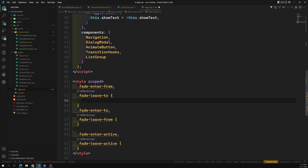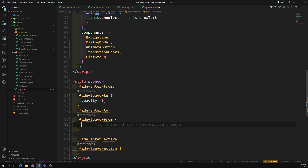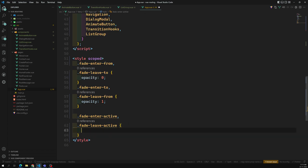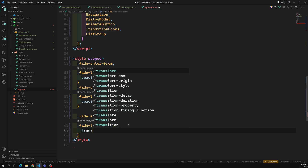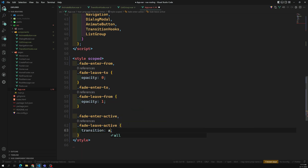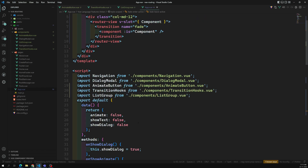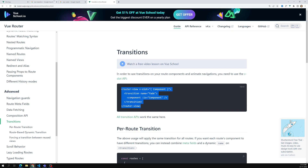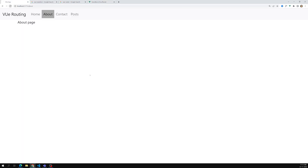So whatever animations you want, you can apply to these classes. I'll do the basic thing — opacity 0 to opacity 1. And here I can use the transition property — 'all' — with easing like ease-in or ease-out, whatever you want. I don't want to go deeper into that now.